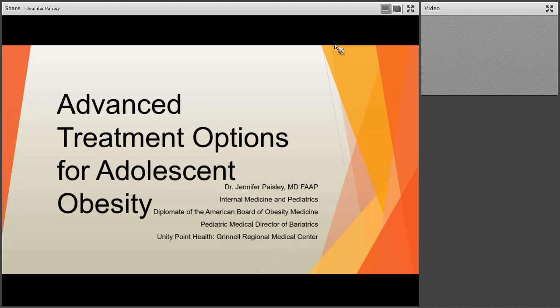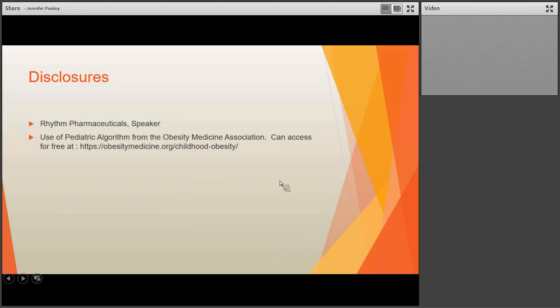I have a couple disclosures. I am a speaker for a company called Rhythm Pharmaceuticals, and you're going to see a couple slides throughout this presentation that are pulled from the pediatric algorithm from the Obesity Medicine Association. I strongly consider downloading this if you're going to be doing any kind of obesity treatment with children or adolescents. You can download it for free at the website shown.